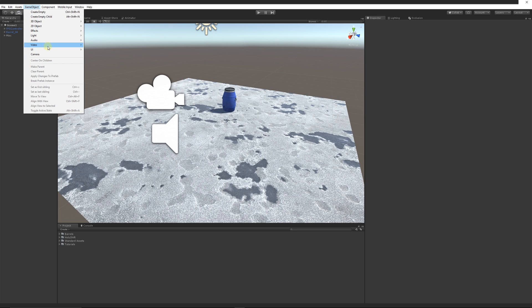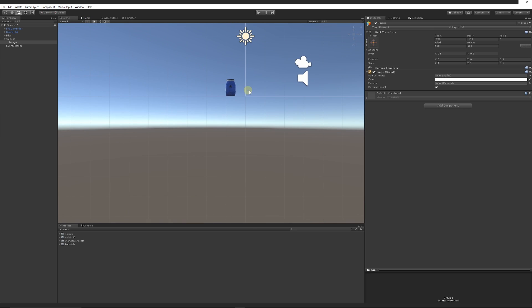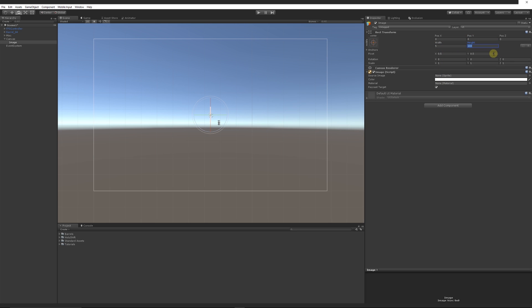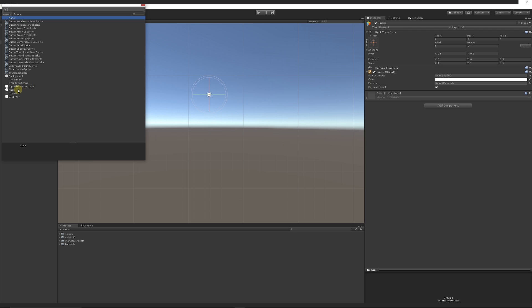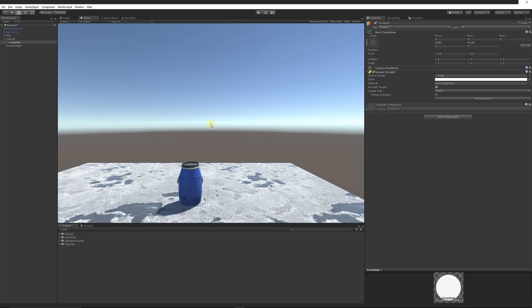Go to GameObject, then UI, and add an Image — it will create our canvas and we'll get an image. Switch to the 2D view and press F to focus on the new image. Set its position to zero and zero so it acts as our crosshair, directly in the center. Scale the width and height down to say five and five so it's really small. Go to the Source Image slot and find the knob element — that'll be a small circle in the middle of the screen. Rename that image to 'crosshair'. In the game view, it's perfectly centered, showing exactly where the ray will come from.